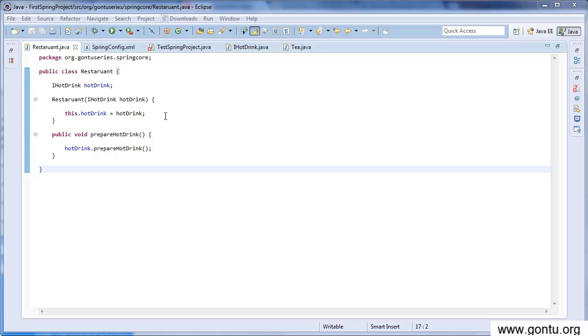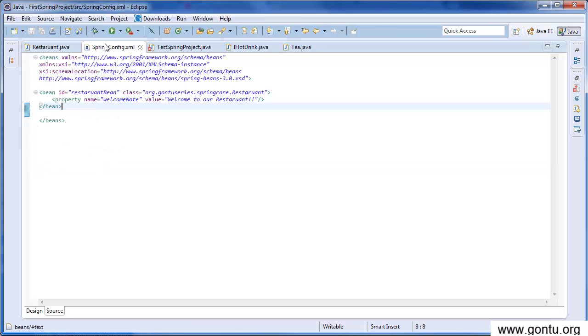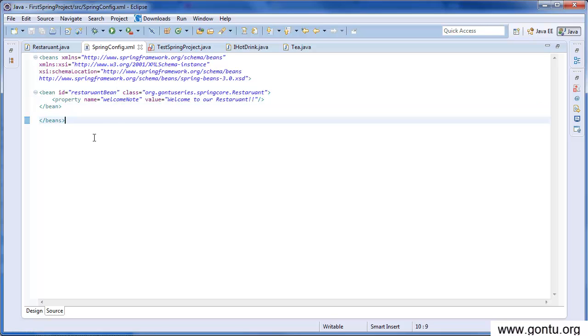Now in order to tell Spring framework that at runtime it has to create the Tea object and pass it to this constructor, we'll need to modify the Spring's configuration file as well. Let's go to the Spring's configuration file. Just to save some time, I've already modified this configuration file. Let's go through it.